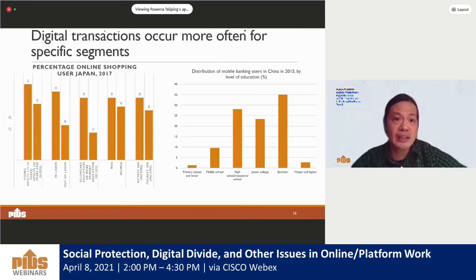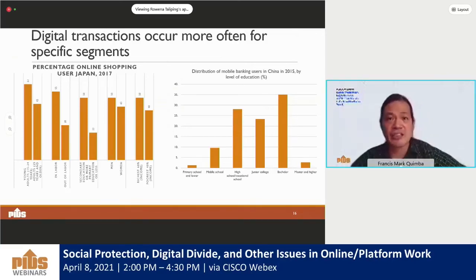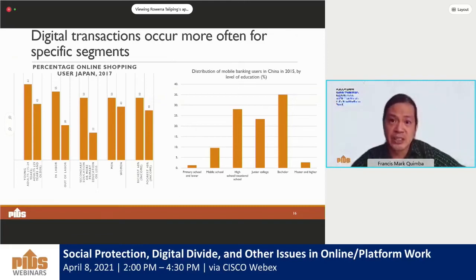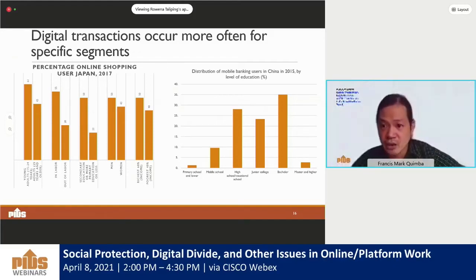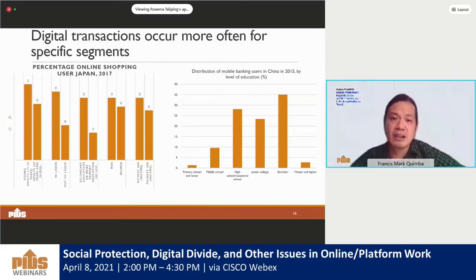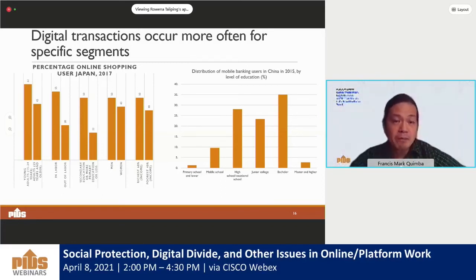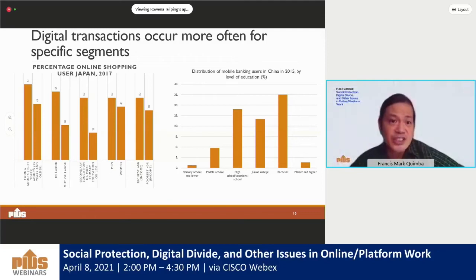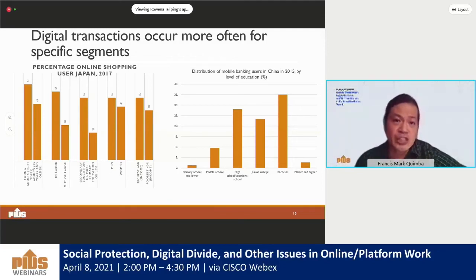Looking at digital transactions, which are a foundation for participation in the platform economy, we find discrepancies among different sectors. For example, in Japan we see comparisons between men and women and between those in and out of the labor force. For China, we see a comparison by educational attainment. Very specific segments have better participation or access to digital transactions.